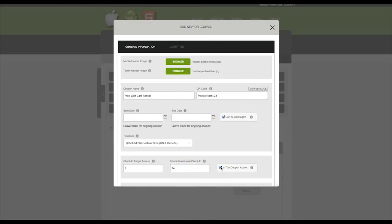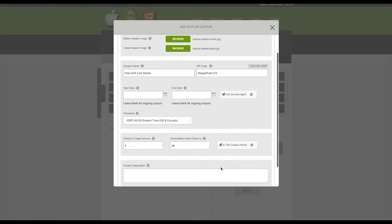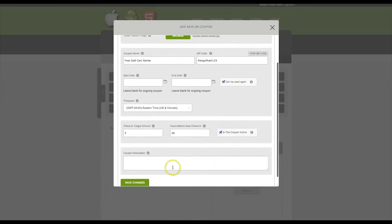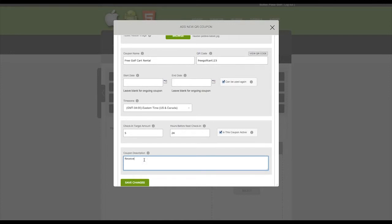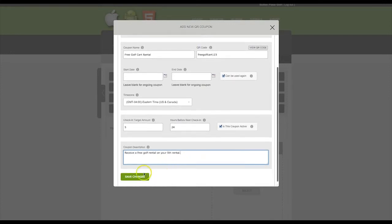Make sure the Is This Coupon Active box is checked to enable your coupon. If this box is unchecked, this coupon will not appear in the app. Then enter a coupon description to explain the deal. When you are finished, click on Save Changes.